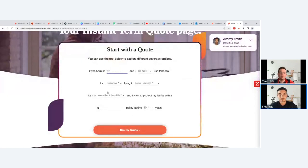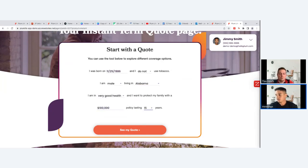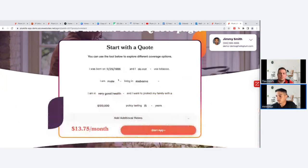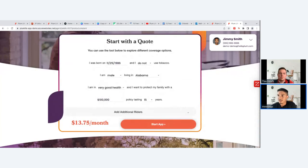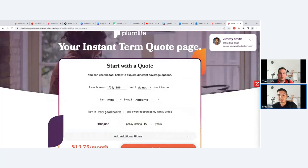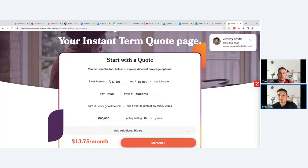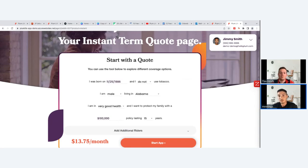A client fills out the information — for example, male, living in Alabama, very good health, $100,000 of coverage, 15-year term. They hit 'See My Quote' and get a result, for instance $13.75 per month. The Instant Term product generates an instant decision on the application. The client can complete and submit it, and 30 seconds to a minute later they'll receive an accepted pop-up, then pay and get the policy issued the same day.